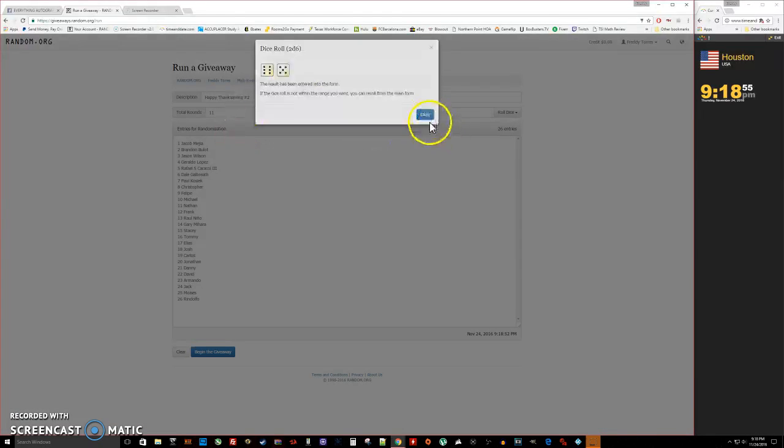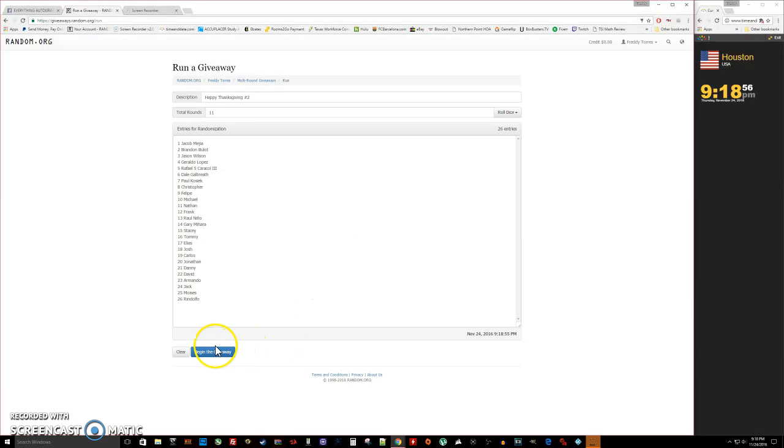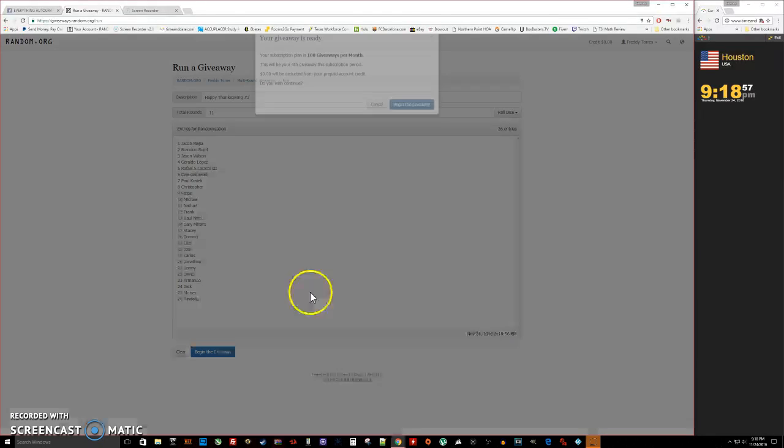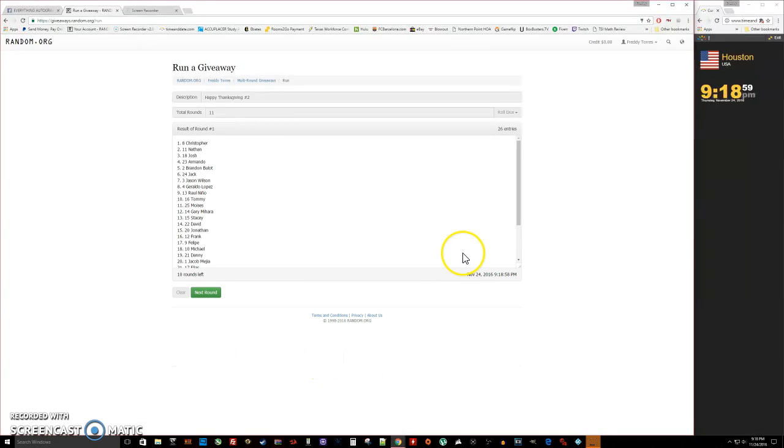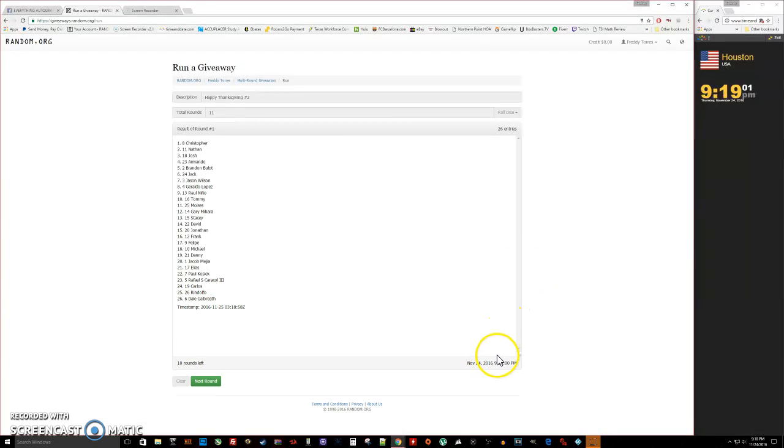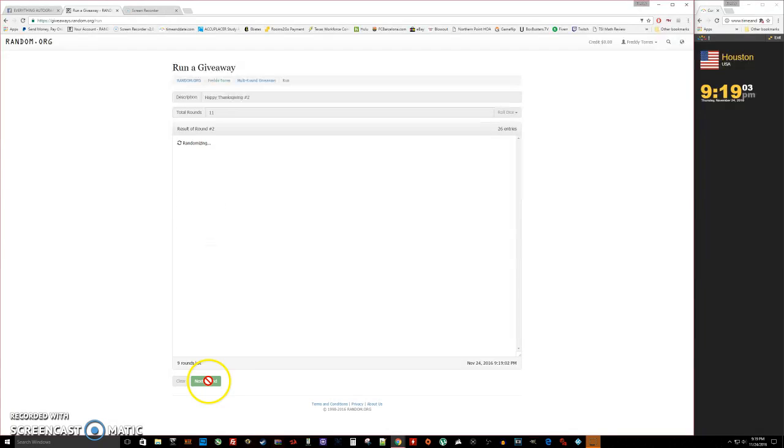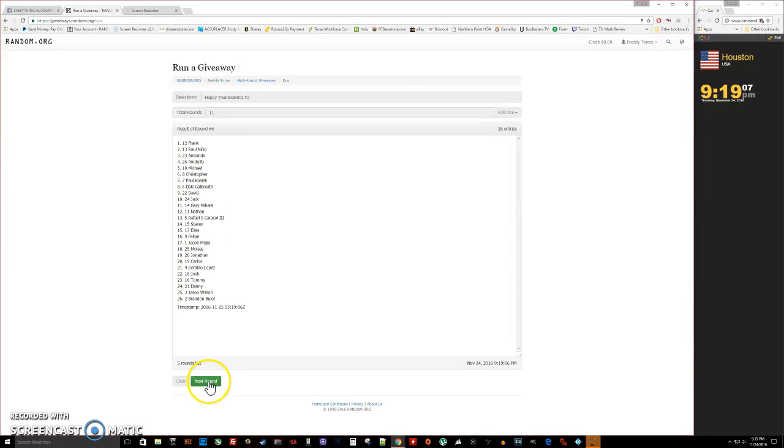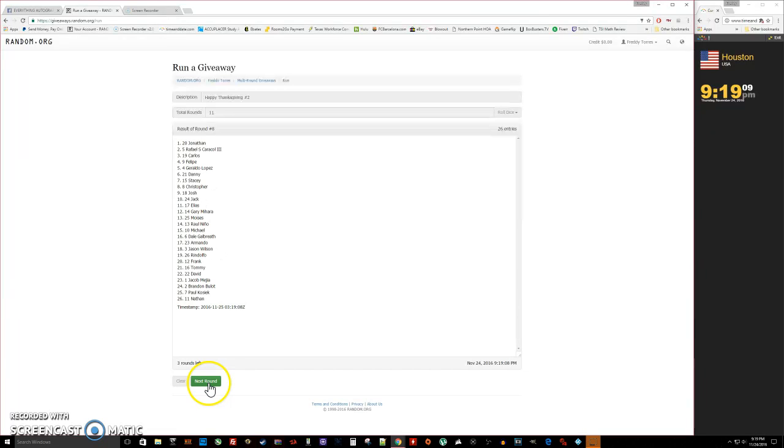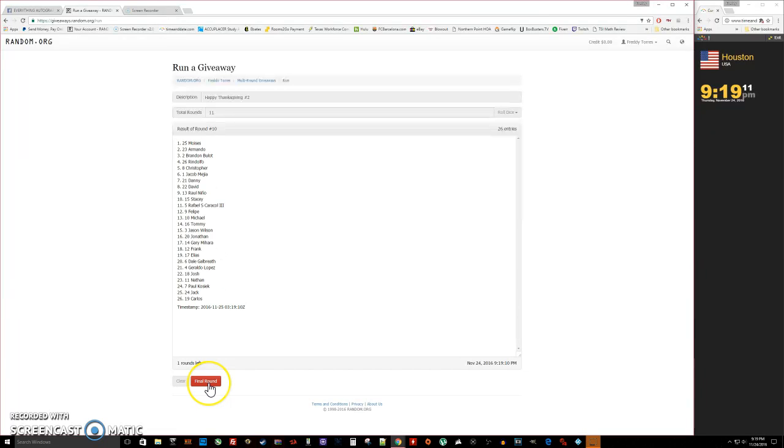And we're going 11 times. Good luck, here we go. One, two, three, four, five, six, seven, eight, nine, ten. After ten, we got Moistness on top with spot 25. We got one more to go, it's 9:19 now. Good luck.